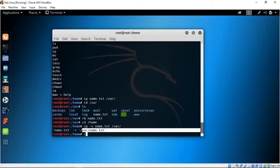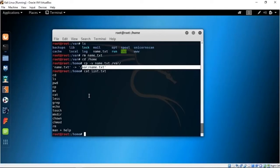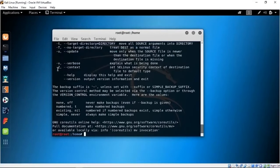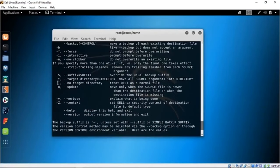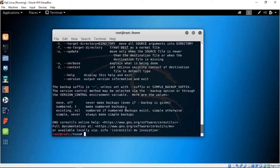Now for MV. CP leaves a copy of the file in the original directory while also maintaining a copy in the directory you specified. But if you want to move the file completely, use the command MV — that's for moving the file. You can type MV --help and you get the verbose option, force options, and more. The -f flag means do not prompt before overwriting.